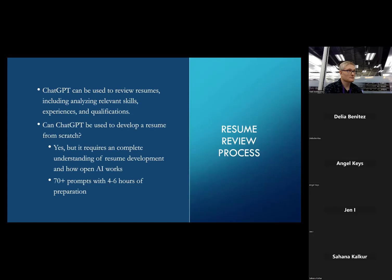Can ChatGPT be used to develop a resume from scratch? Maybe, but it requires a complete understanding of how to build a resume from the ground up. If you're not versed in resume development this might be a problem. To build a resume from scratch I have 70 questions I need to ask, and for a reference librarian it would be north of 74.